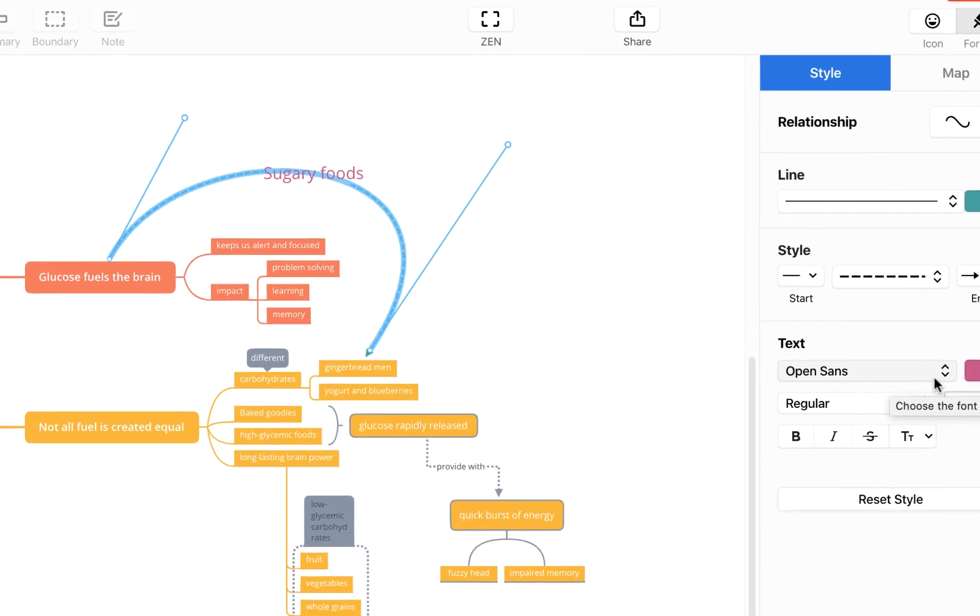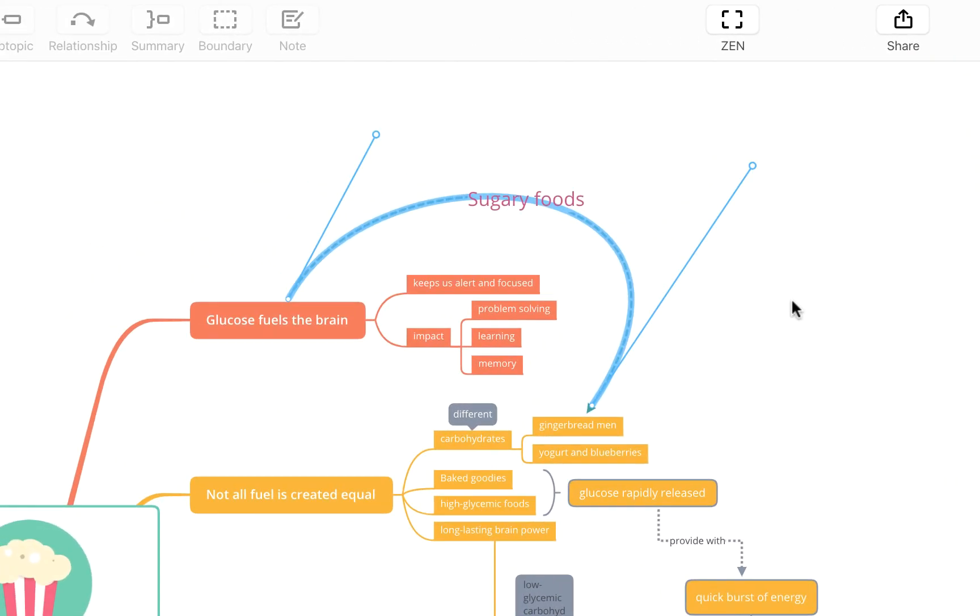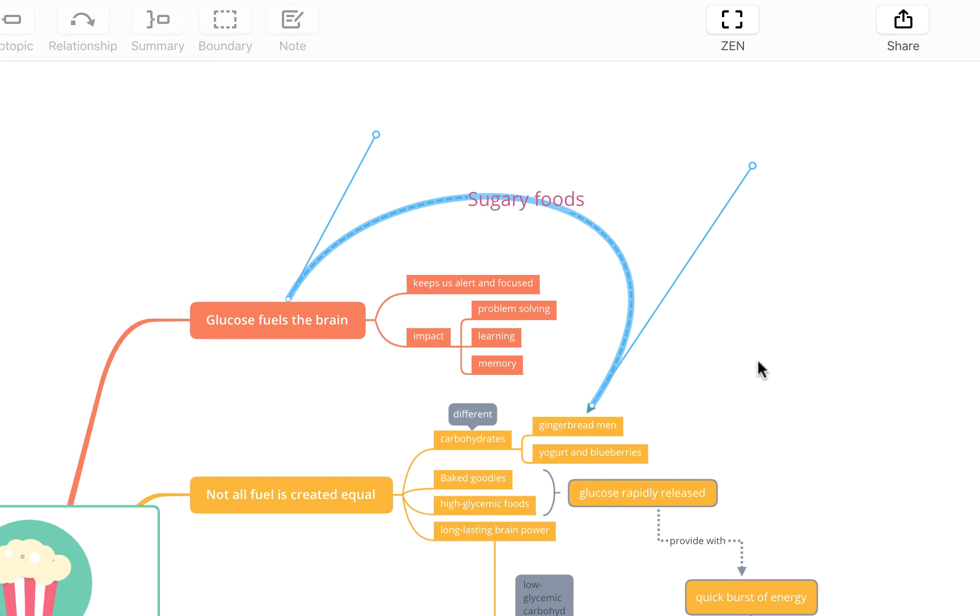To remove your relationship line simply click on it as we've already done and as you'd probably imagine we just simply use the delete or backspace key and off it goes.